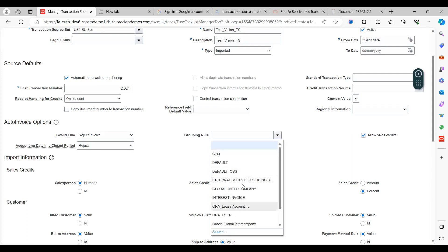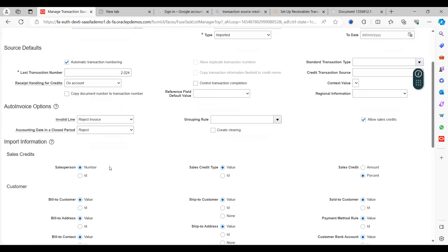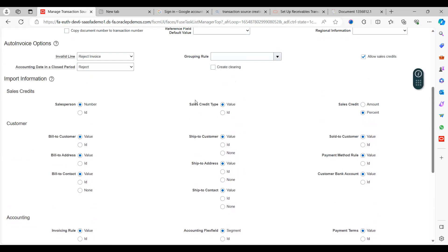Grouping controls how invoice lines are grouped. Allows Sales Credits: there are sections for Sales Credits, Customer Account, Accounting, and Miscellaneous. By default, the system enables Sales as a Number and Sales Status Type as Value. When you record transactions and see the salesperson field, it will represent the number. If you set it to ID, you must enter the ID numbers for salespersons. Sales Type is set to Value — you choose whether to use the value or ID.